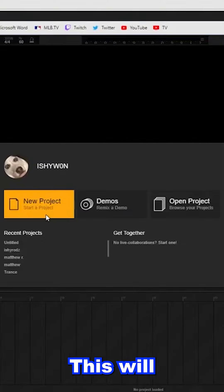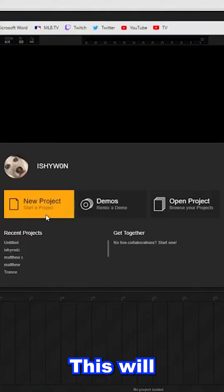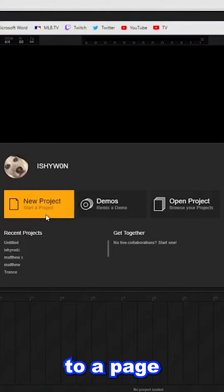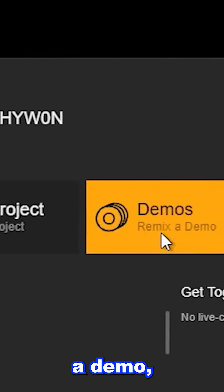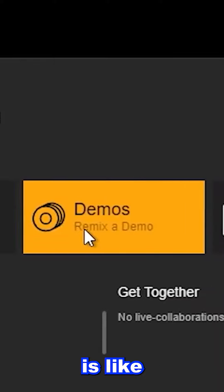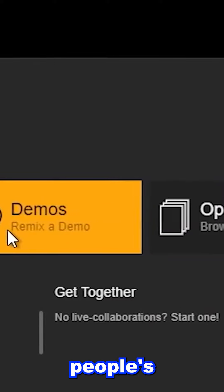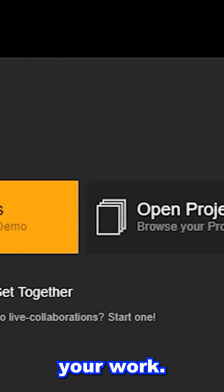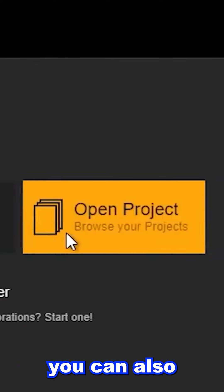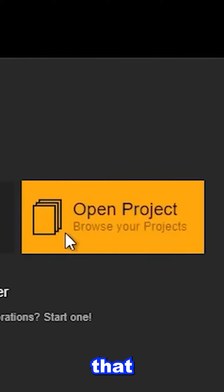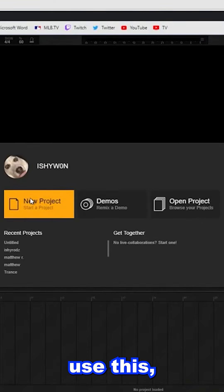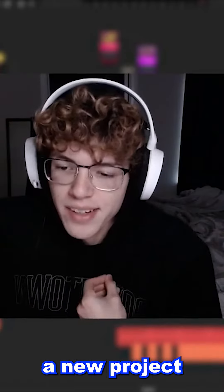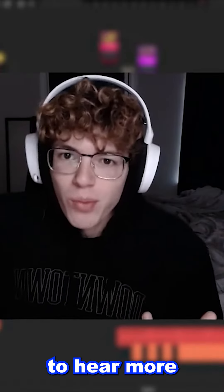Then you want to go ahead and hit 'Enter Studio' up here at the top, and it'll bring you to a page where you can create a new project, a demo — which is like remixing other people's work or your own work — and you can also open a project you've made previously. You're probably going to hit 'New Project'.